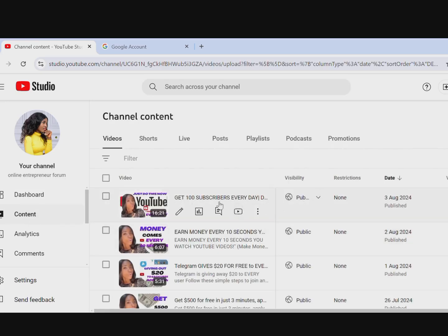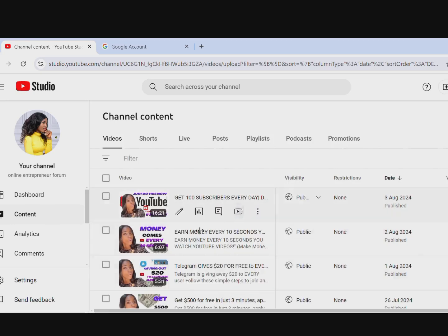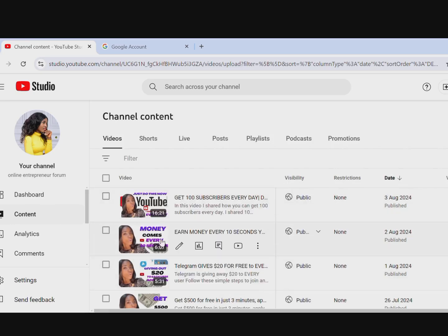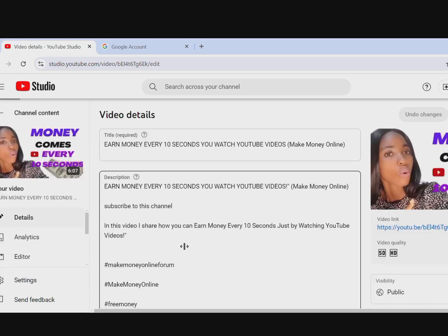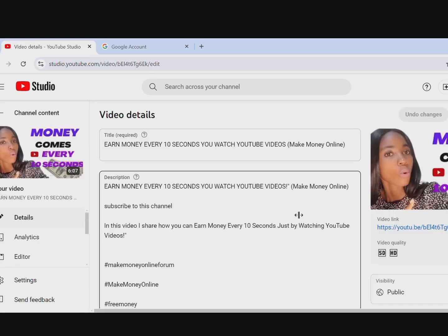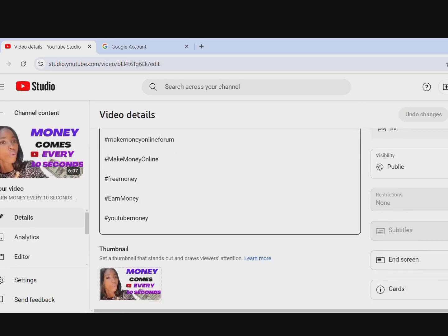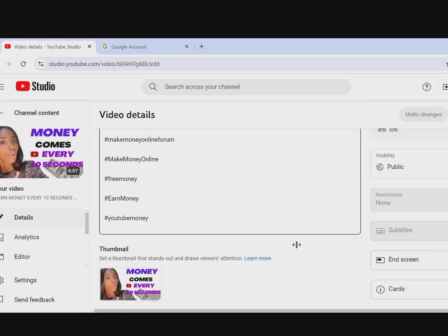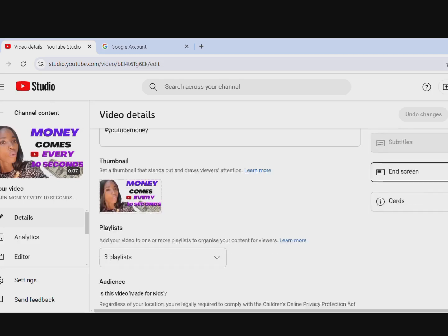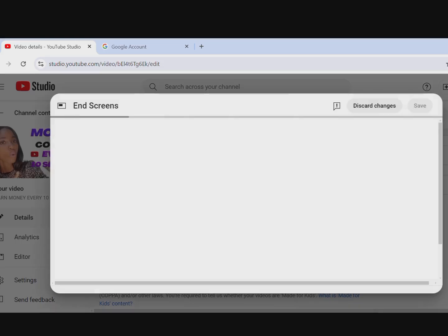This is my content — I've published all this content. Let me use one of these videos for the explanation. Click on the arrow on the content and it will bring you to all the details of that content. We'll come over here to set our end screen and cards, and click on End Screen.